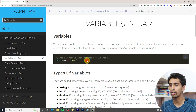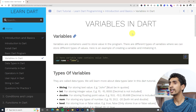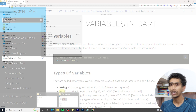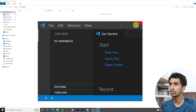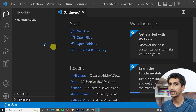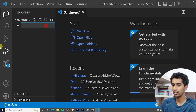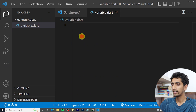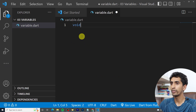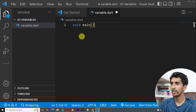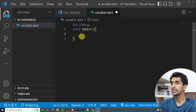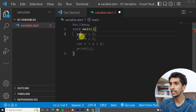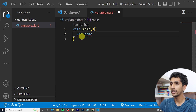It is a string value, so we write it in double quotation marks — you can see the starting and ending double quotation. Let me open VS Code, create a new file called 'variable.dart', and write our main function. Let's declare one variable: 'var name = "Dart Tutorial"'.